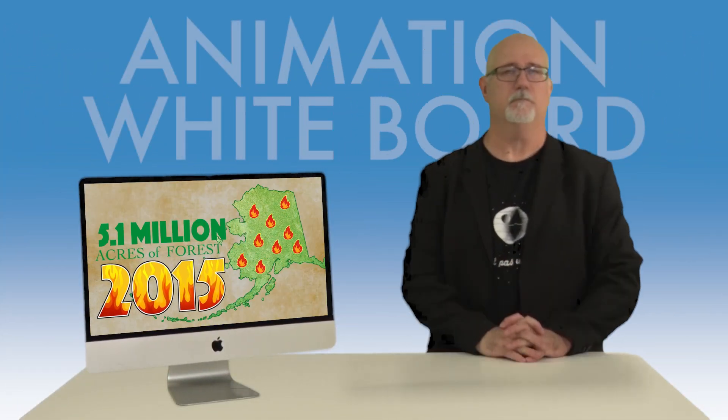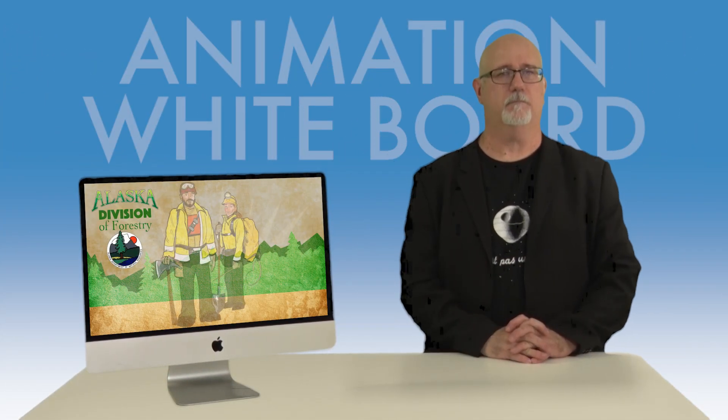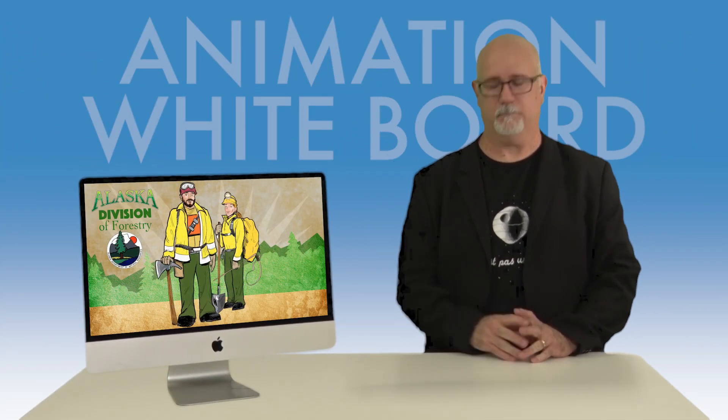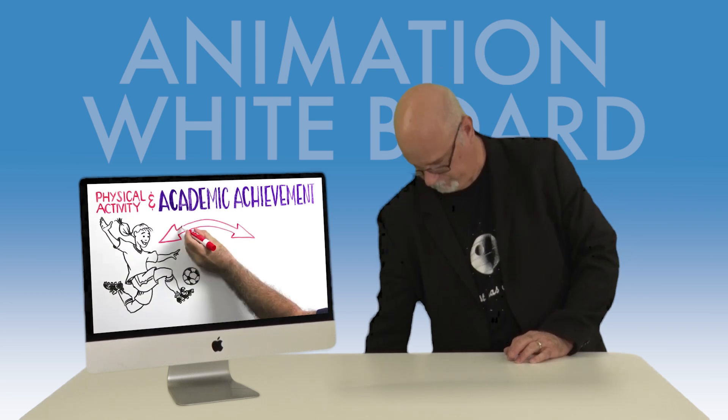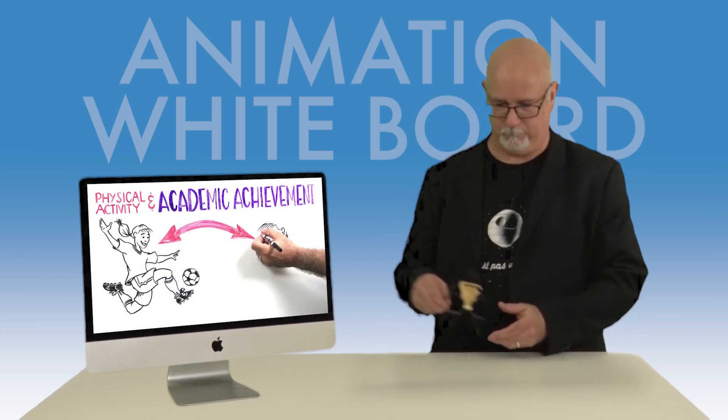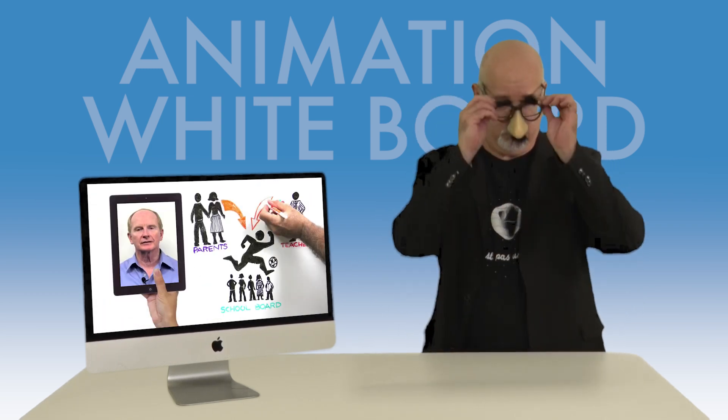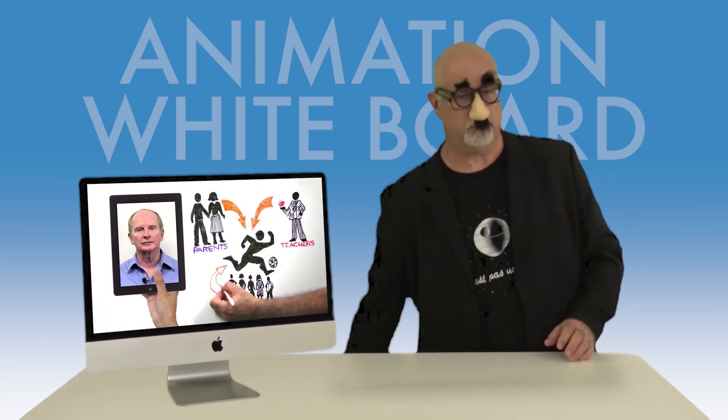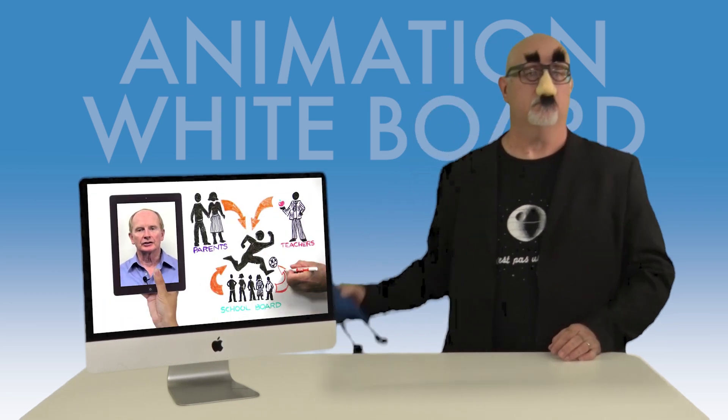Need animation? Maybe a whiteboard video. I'm a professional illustrator and cartoonist who worked at an animation studio. And I like to think I have a very good sense of humor.